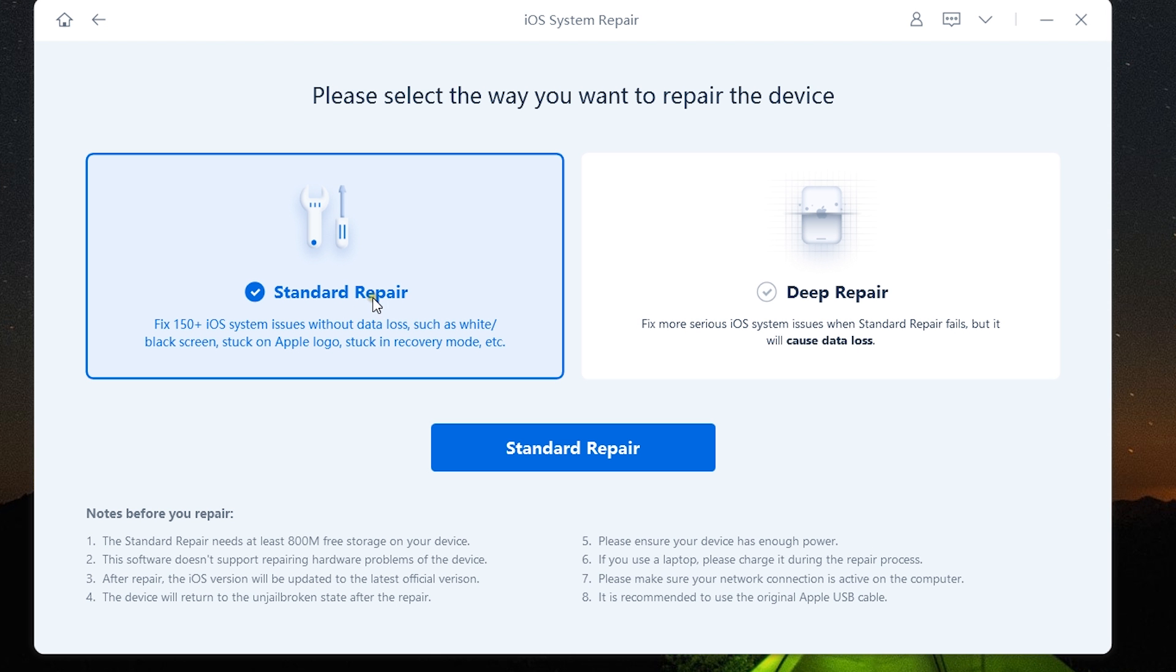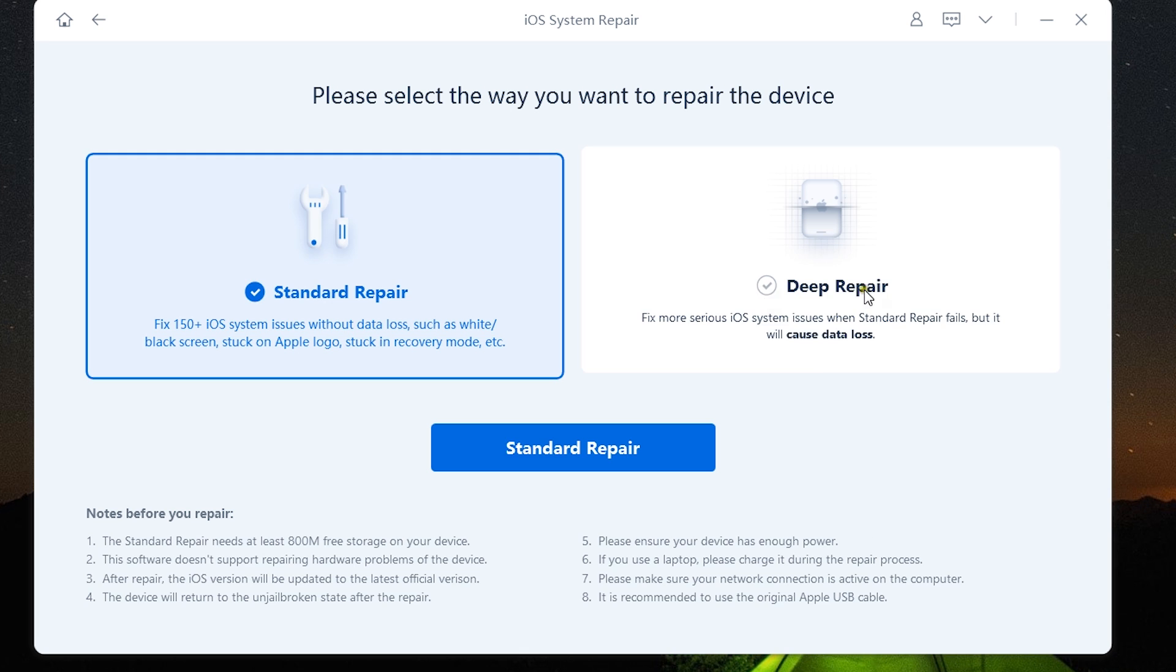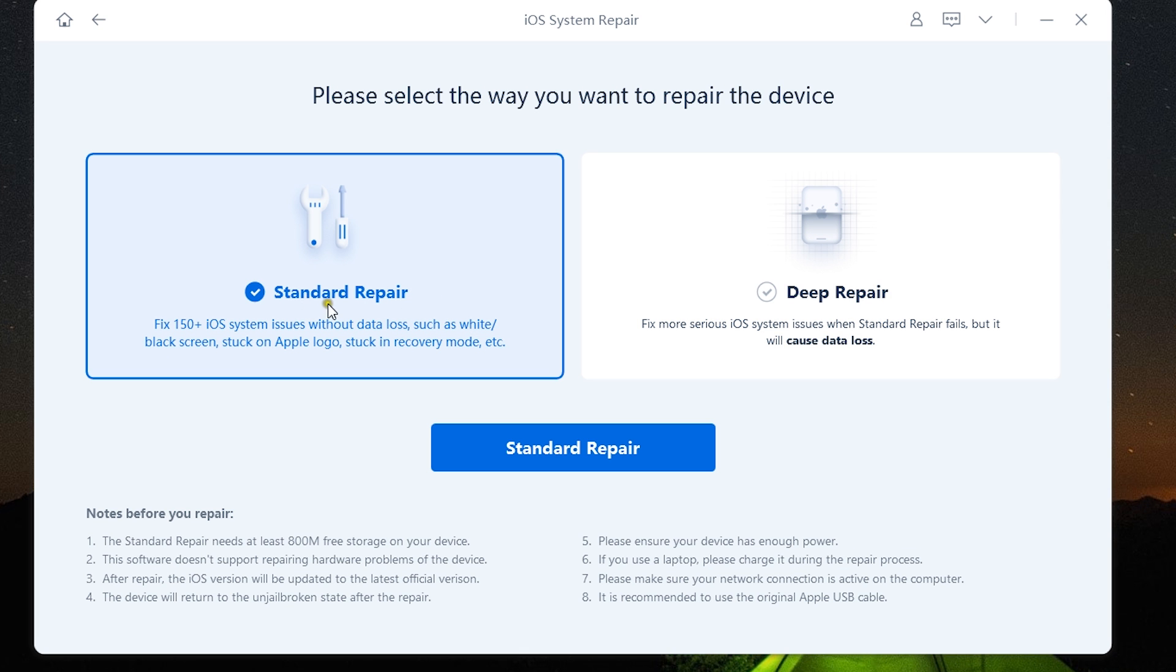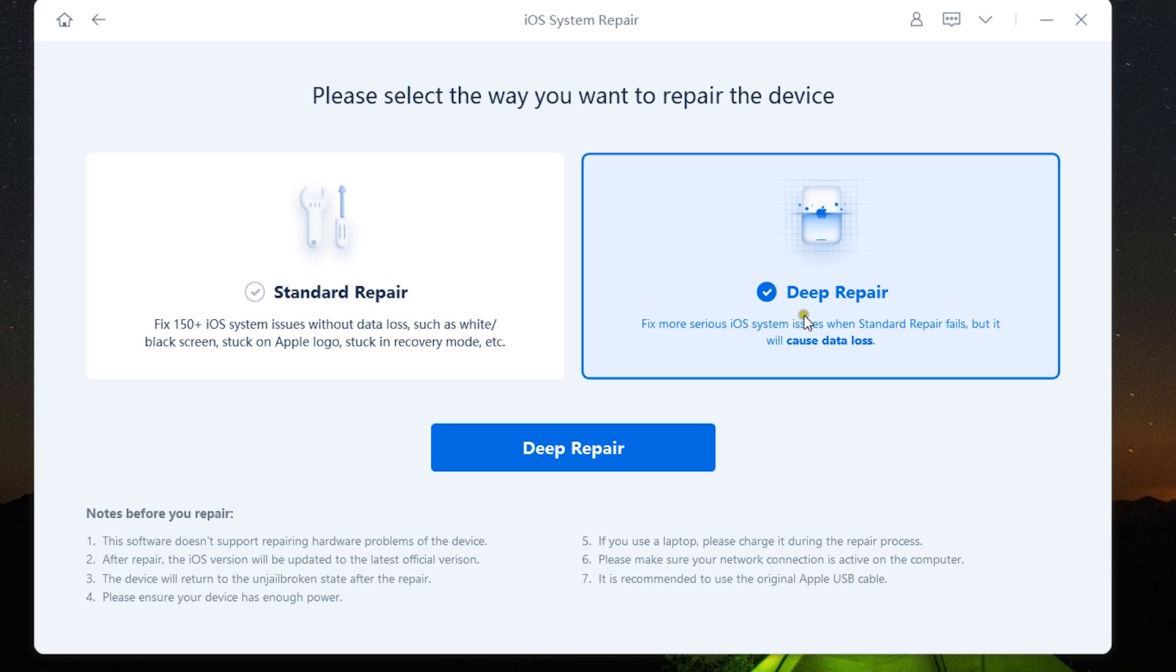Now let's talk about the primary option—the iOS repair tool, which is divided into two options: standard and deep repair. Standard repair does not allow data loss and it can fix most of the common iOS-related issues, so it's safe to try the standard version first.